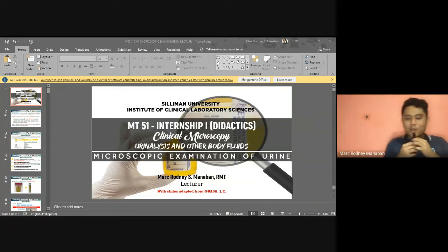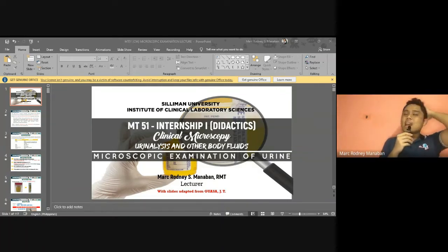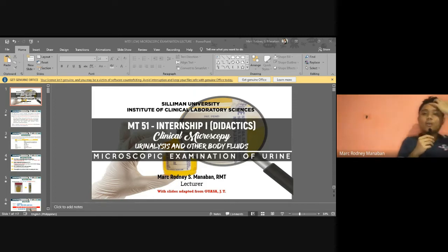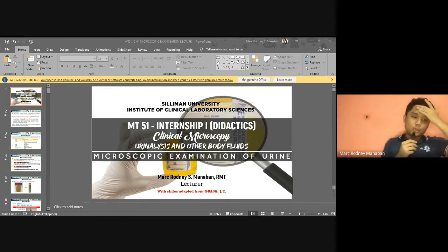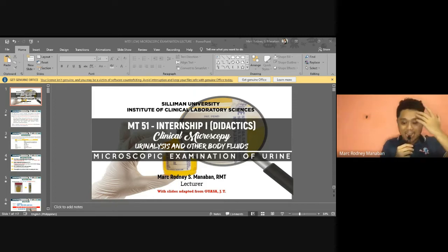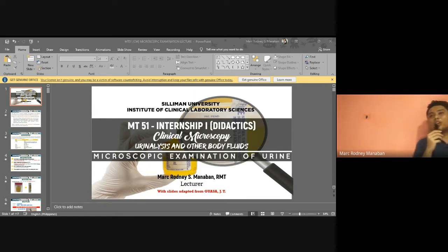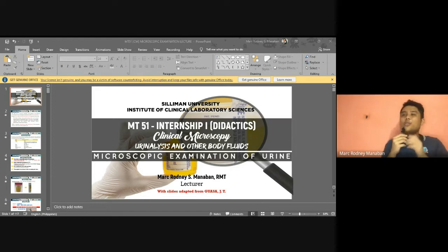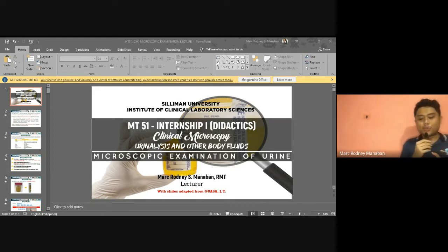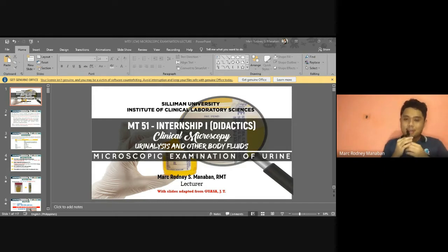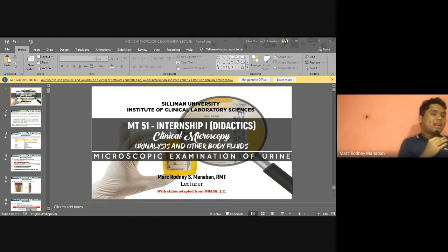Hello and good day, and welcome to another pre-recorded lecture in our class in clinical microscopy. For this lecture, we're going to start now with the last part of urinalysis, which is the microscopic examination of urine — the third and last part of urinalysis.